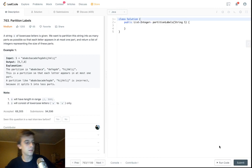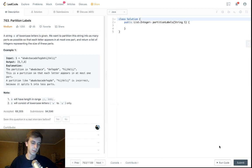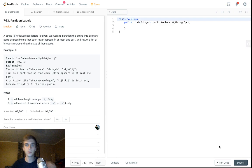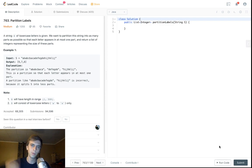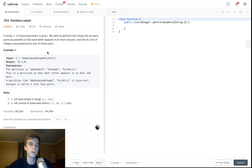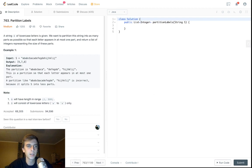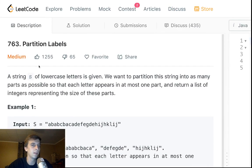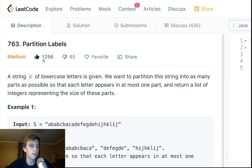Hey, what's up guys, Nick White here. I do tech and coding stuff on Twitch and YouTube — check the description for all my information. I do premium LeetCode solutions on my Patreon. If you want to reach out to me, join the Discord. This is a partition problem called Partition Labels.